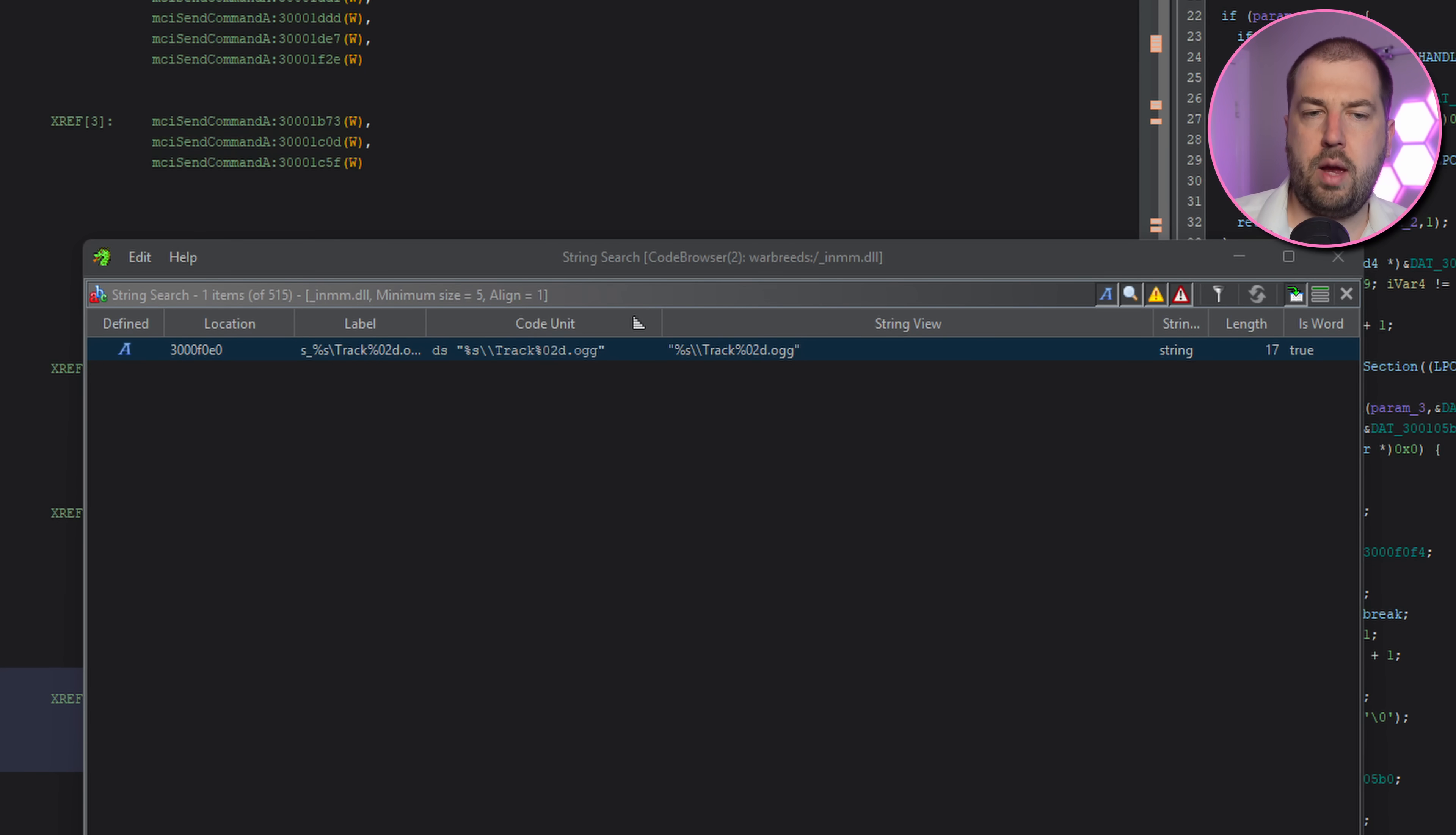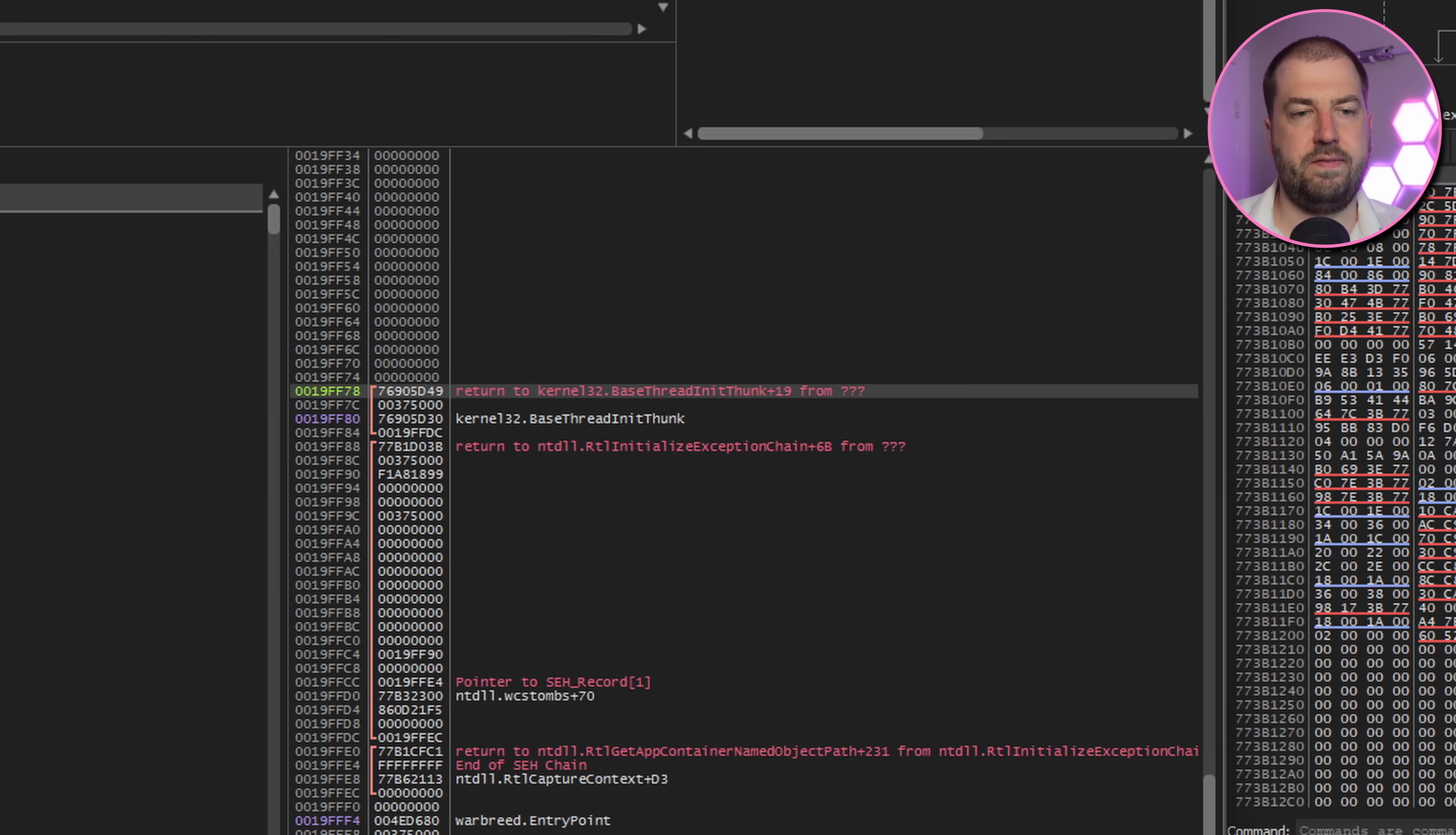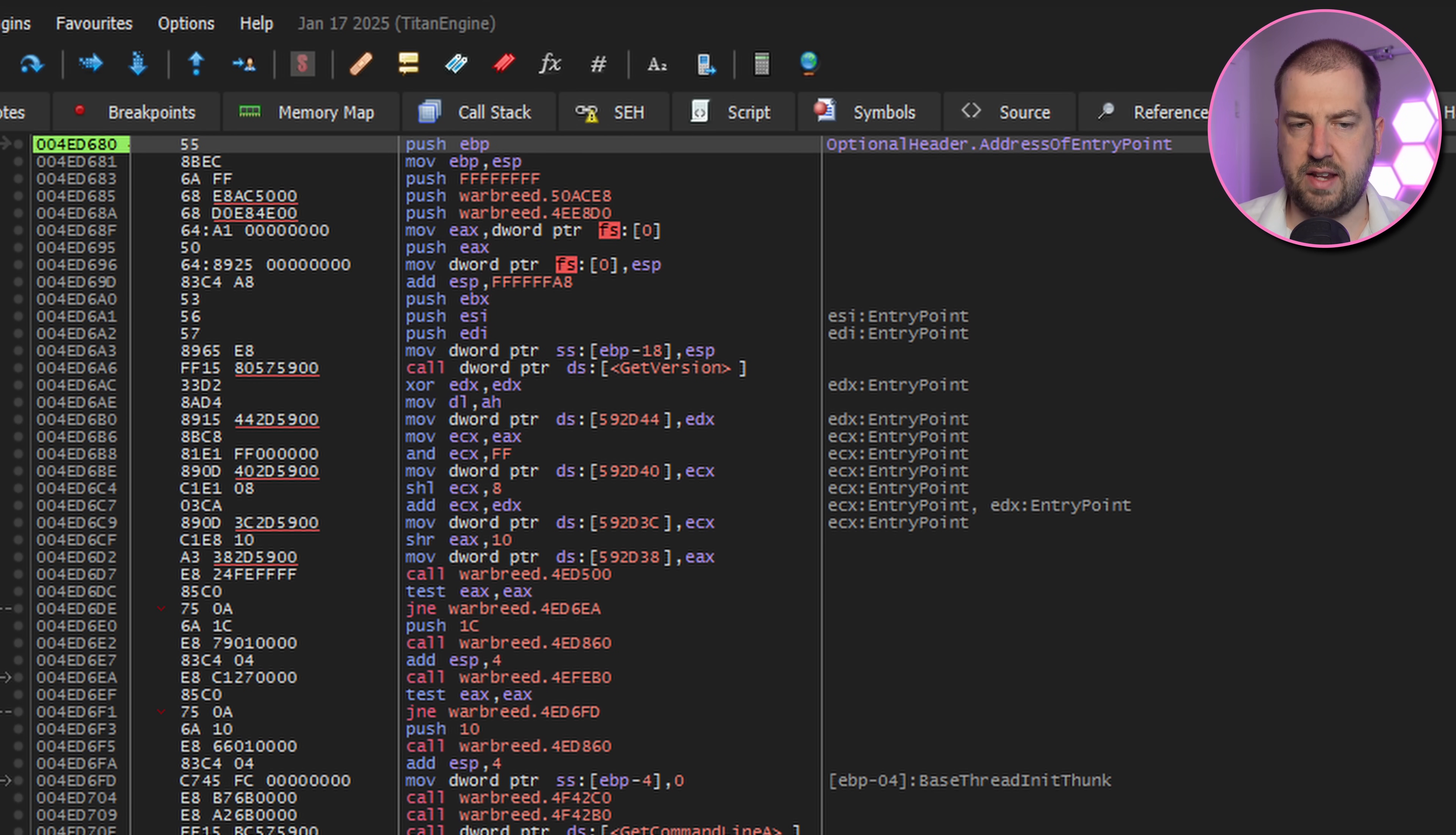Opening that library up in Ghidra and searching for strings, we can see a format string for loading trackx.og files. I've run both through side by side comparing stack state, function arguments and return values and they both seem to be doing the same thing. I also ended up at the game's entry point on both OSes, so this seems like a dead end to me.